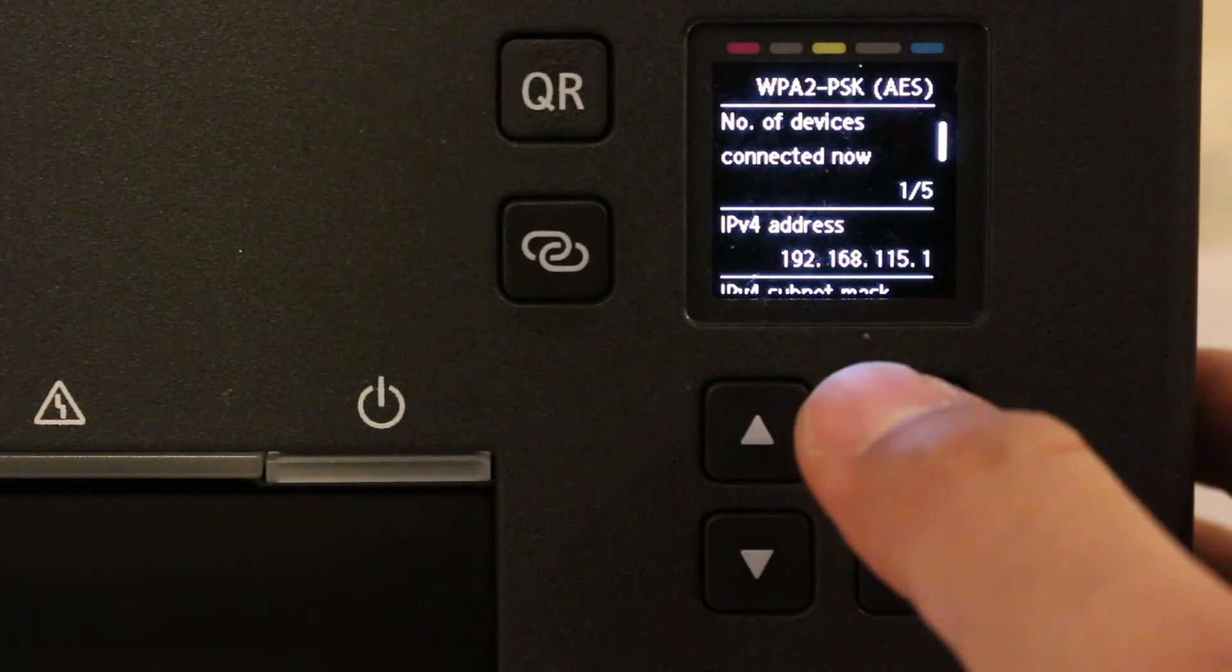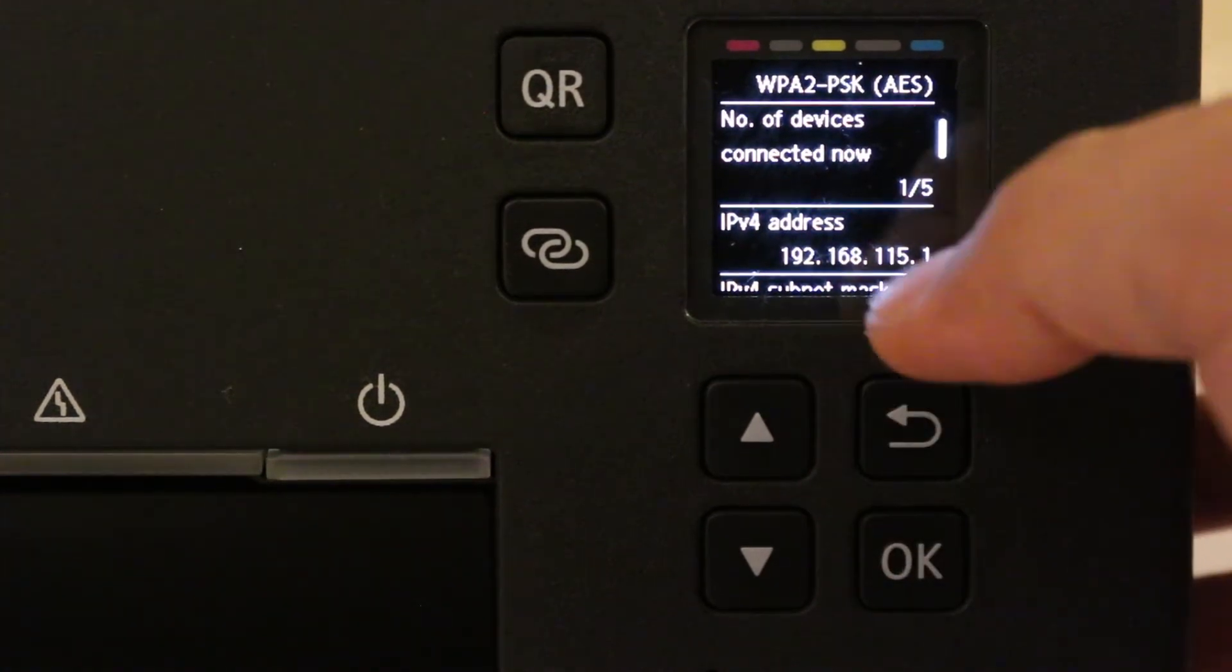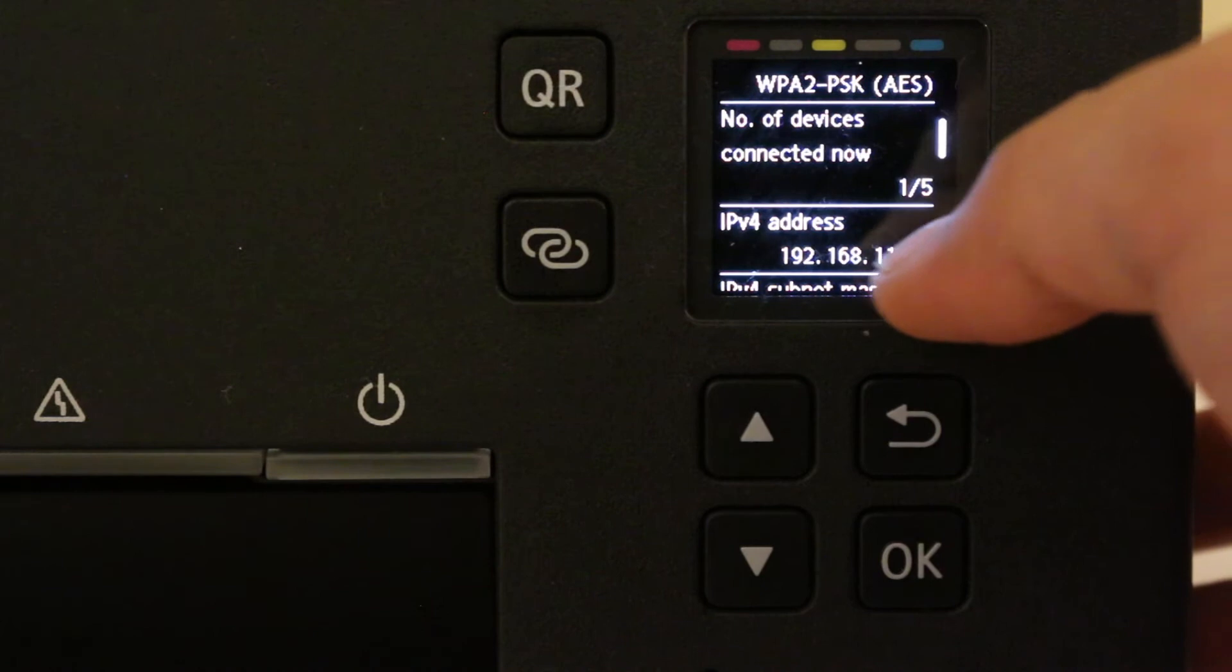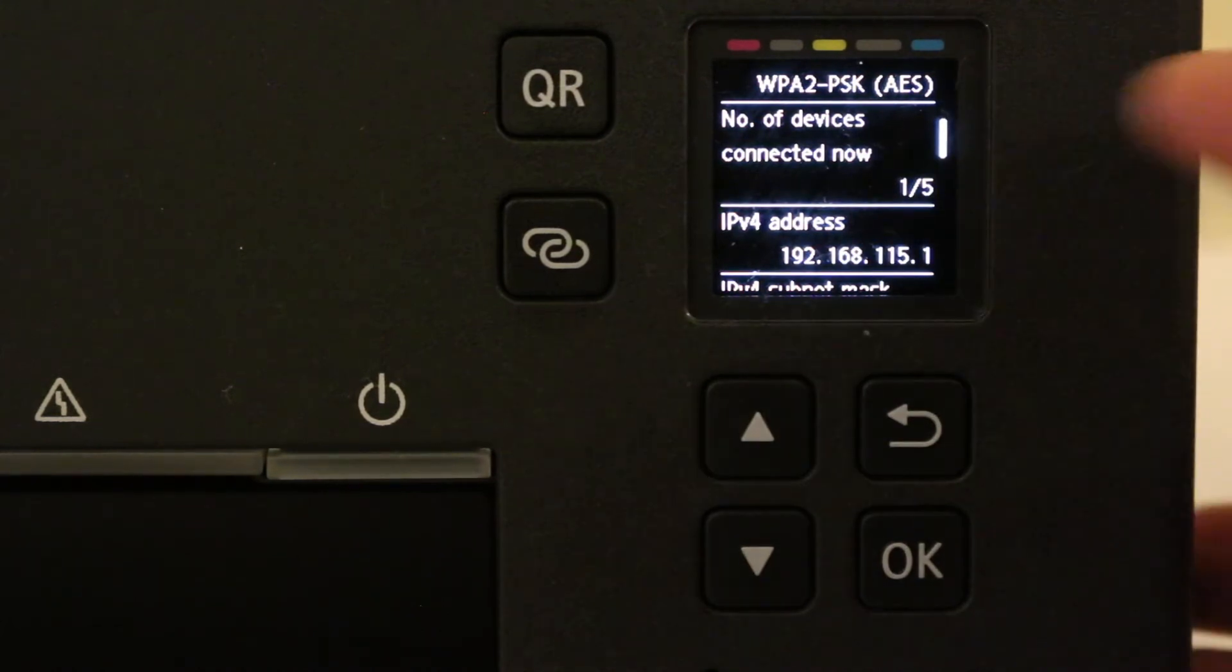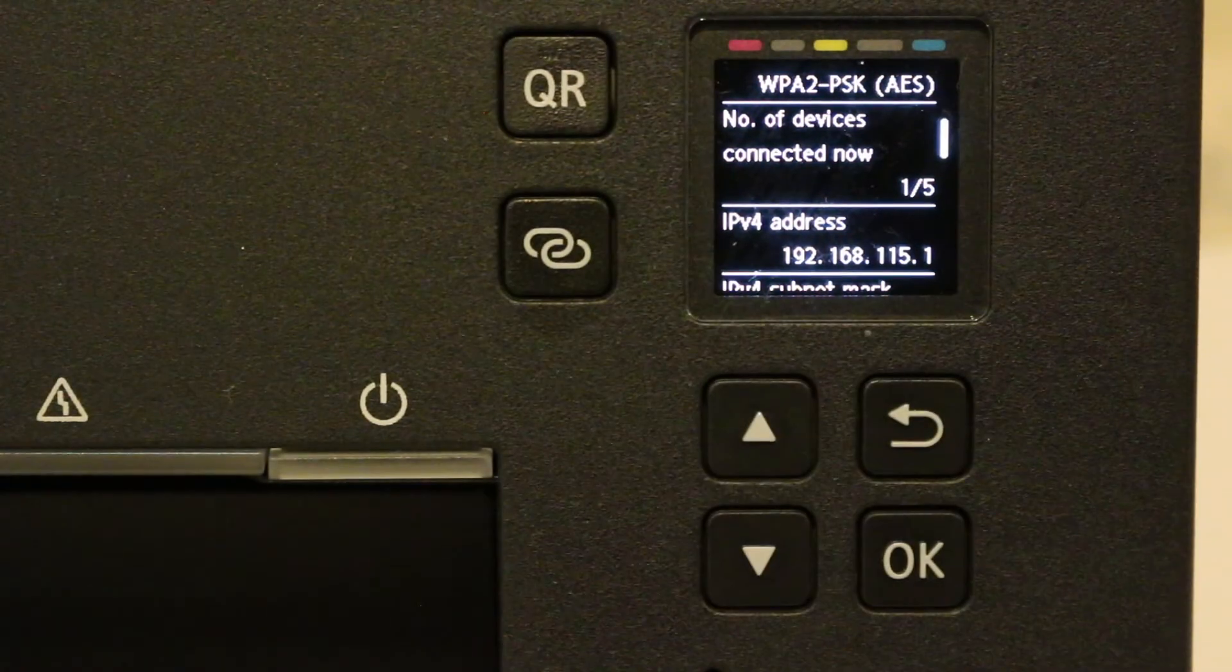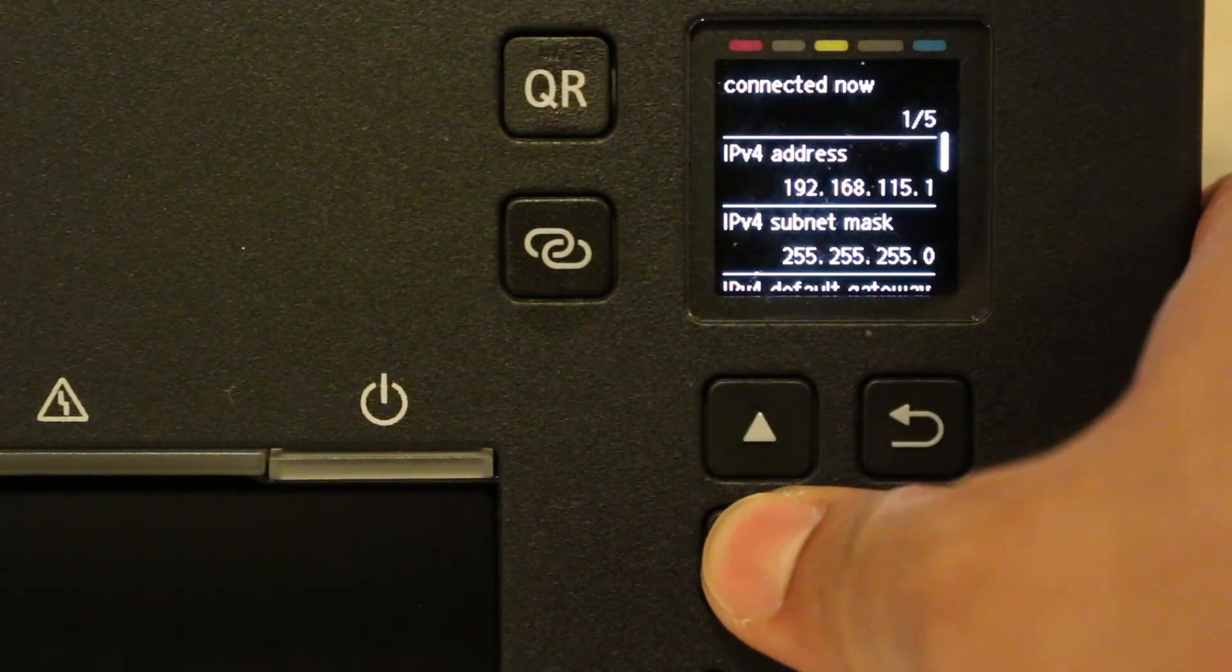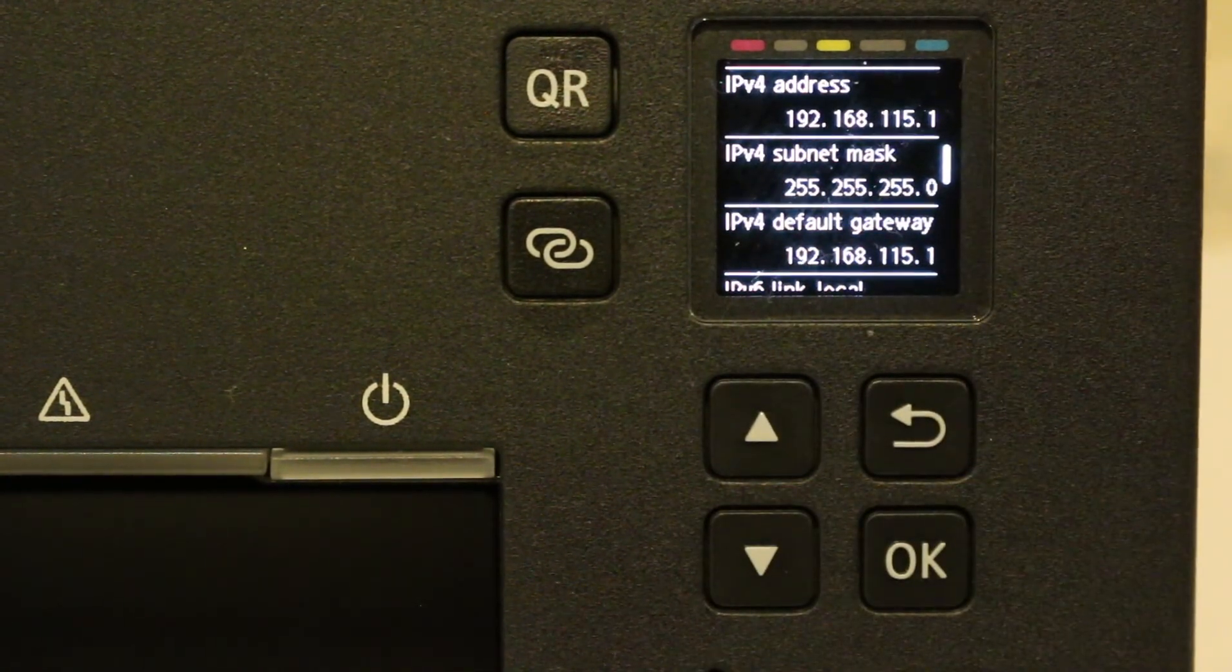And here it will also show you the IP address of this printer, so when you are going to connect it will show up there. You can connect five devices at a time. Thanks for watching.